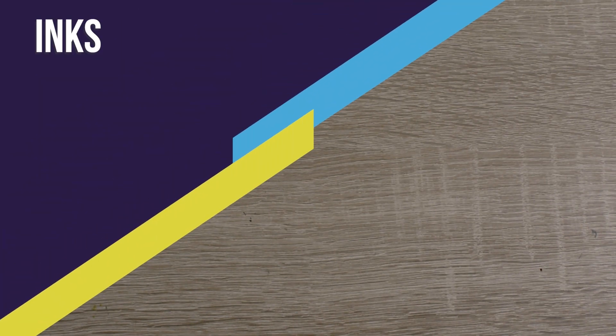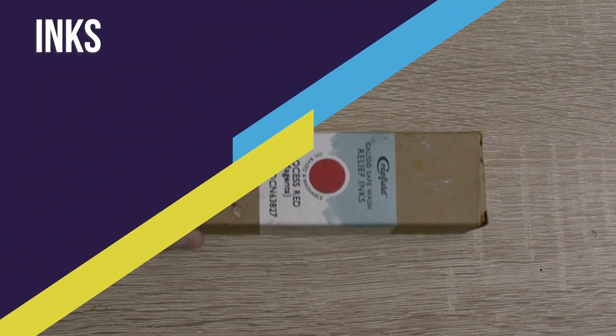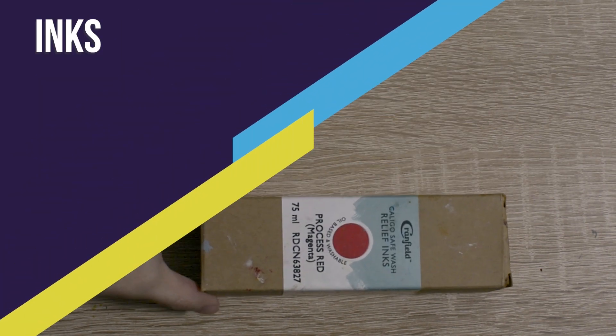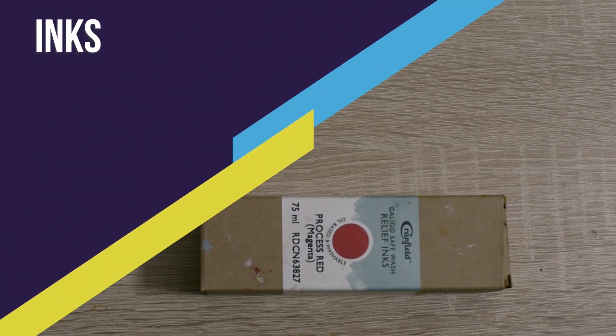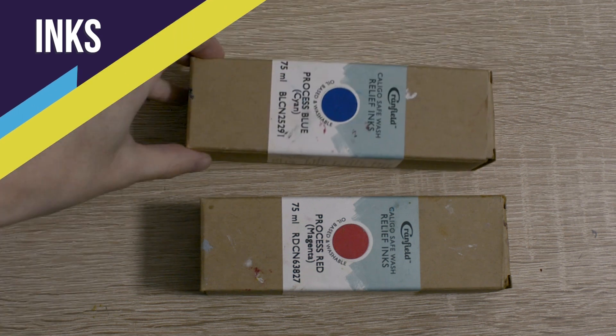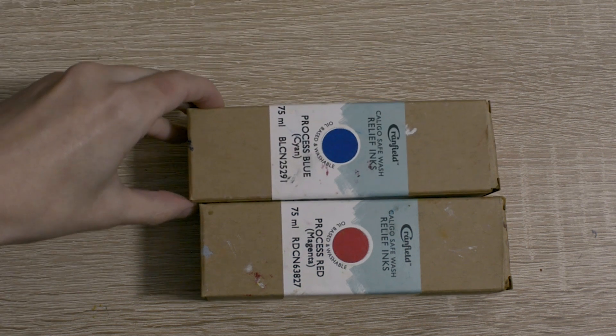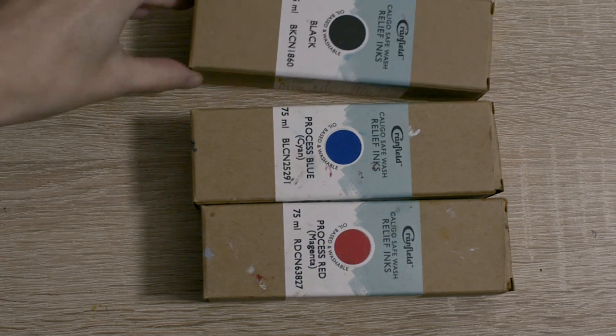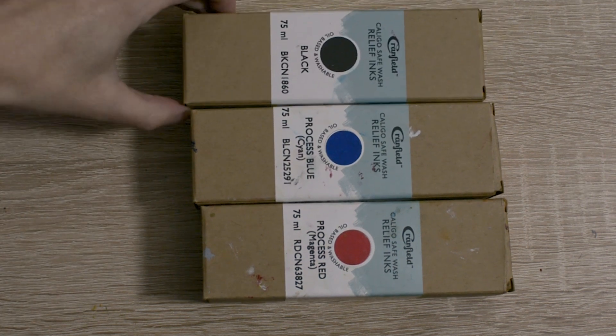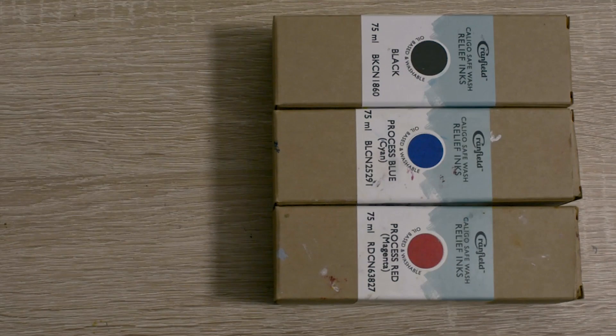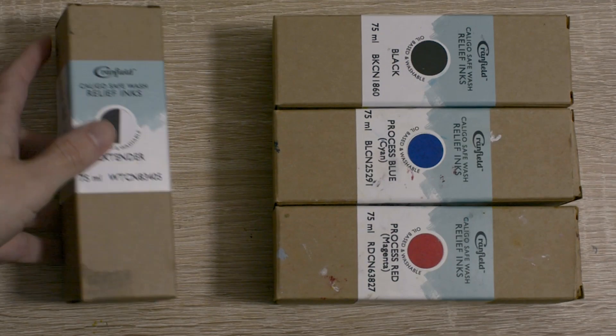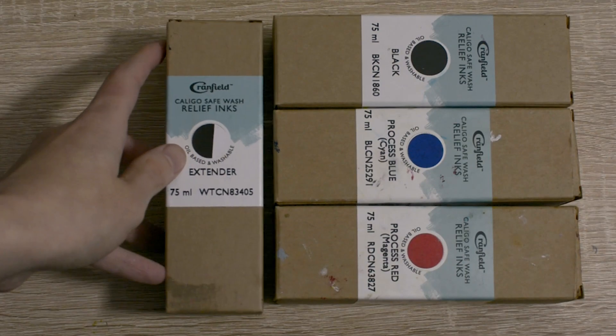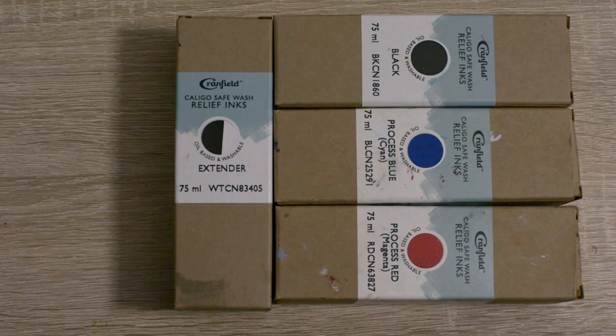I print my work with Caligo Safe Wash inks, which are high-quality oil-based relief inks. Thanks to a special formula, they can be washed away with soap and water, making them really convenient to use.